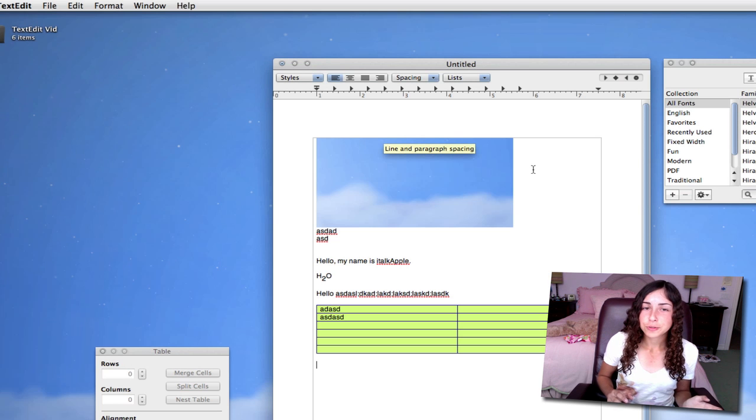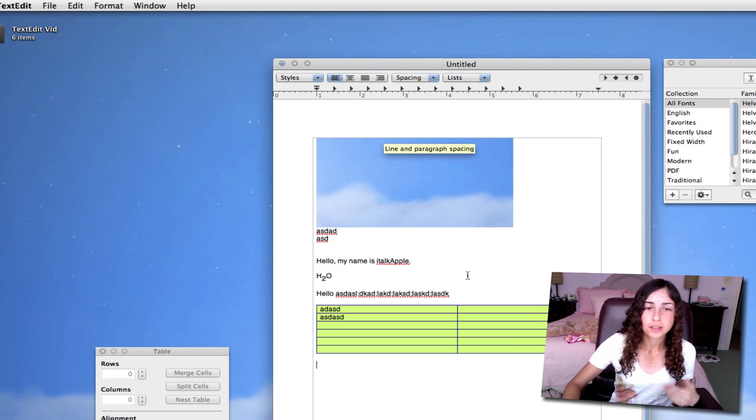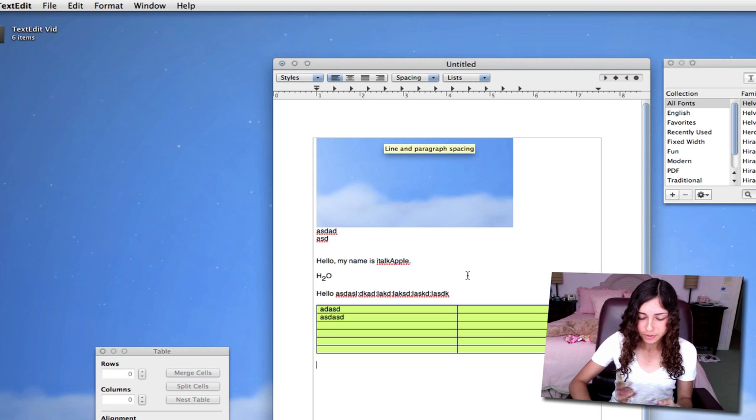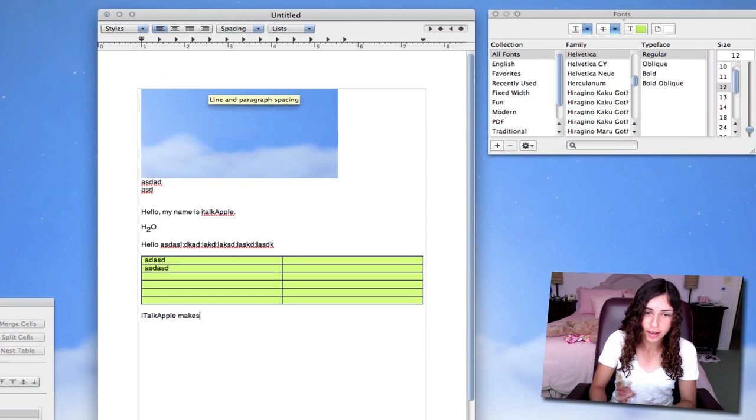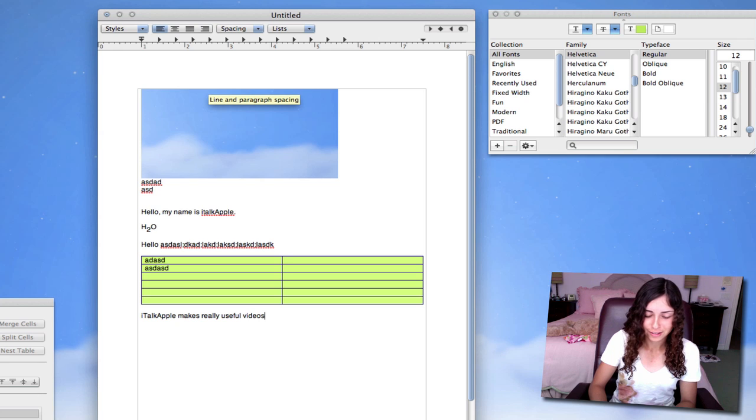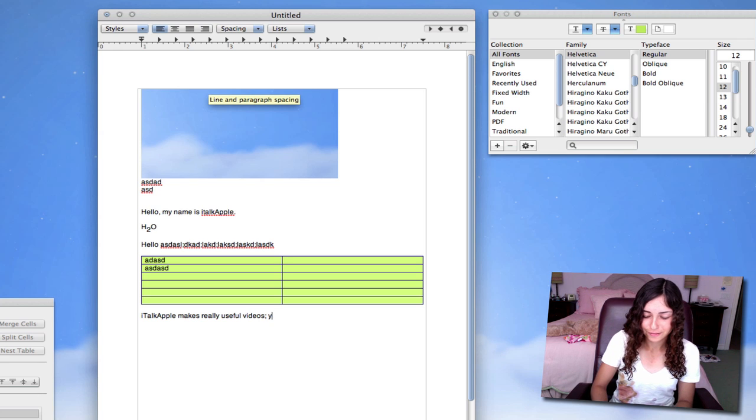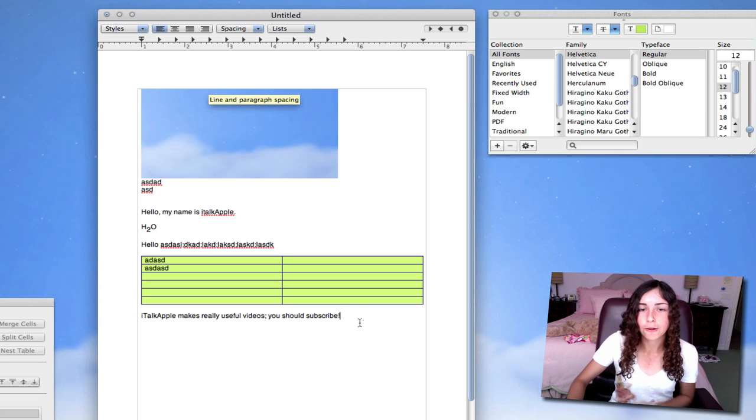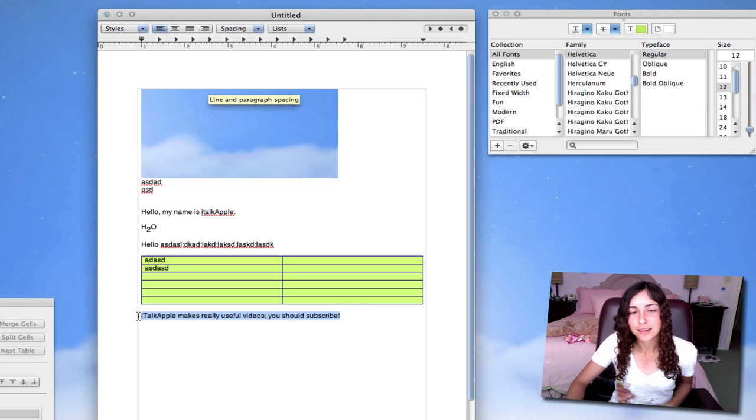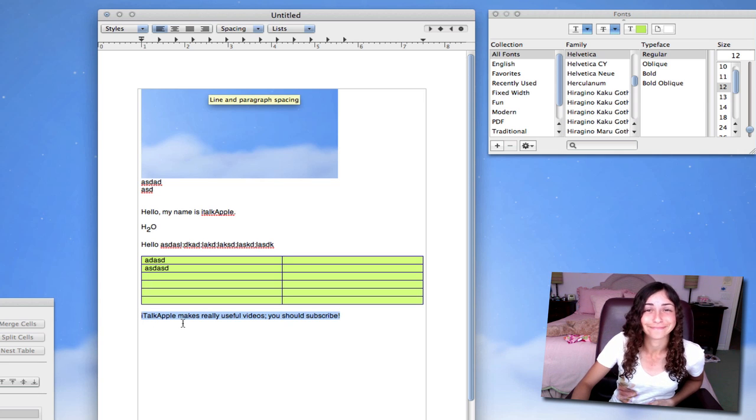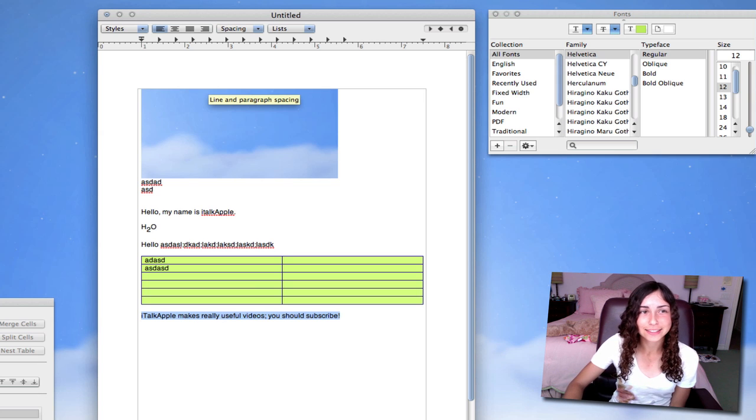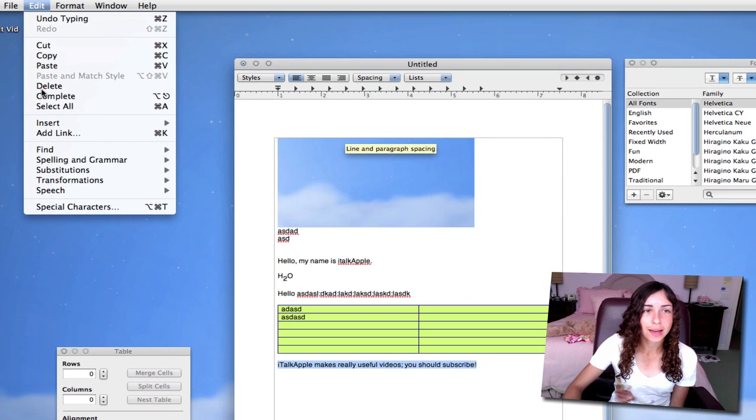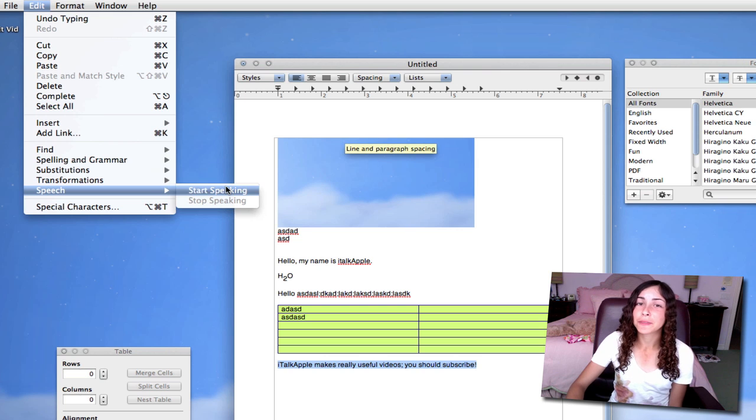To end this video, I just want to show you some cool features. I'm going to type something in TextEdit. iTalkApple makes really useful videos. You should subscribe. So I just typed something. This is called self-endorsement. Anyways, I'm going to highlight this text. Go to Edit, and then Speech, and start speaking. What this is going to do is actually speak the text that I've highlighted.